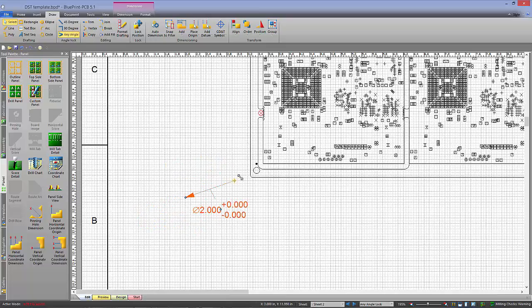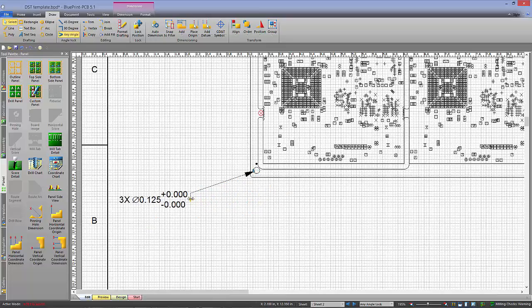And then I'm just going to point to this particular pinning hole, and then I can drag this dimension where I want it, and it adds it up, as well as giving me the diameter.